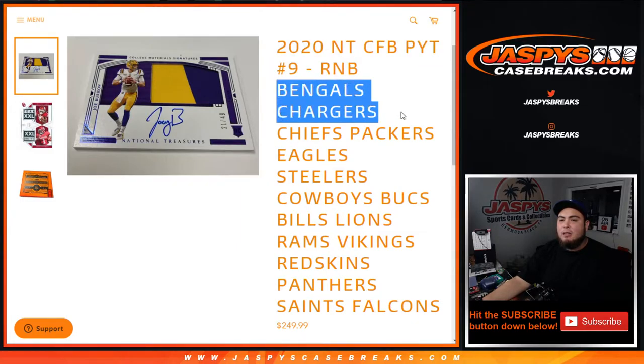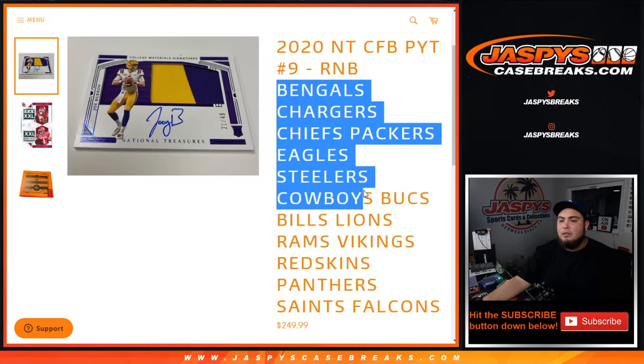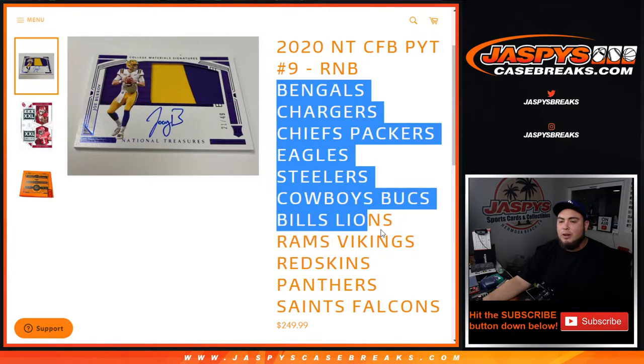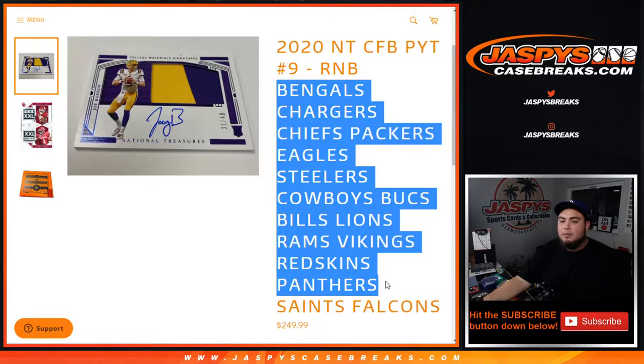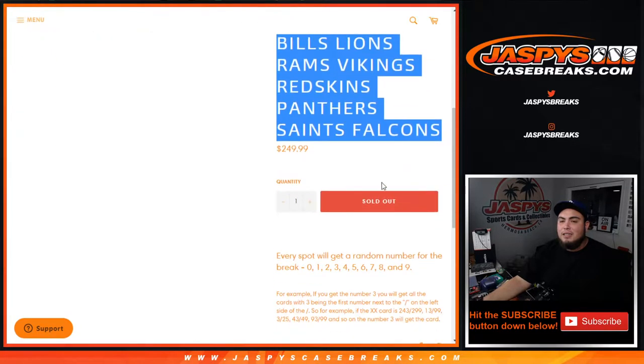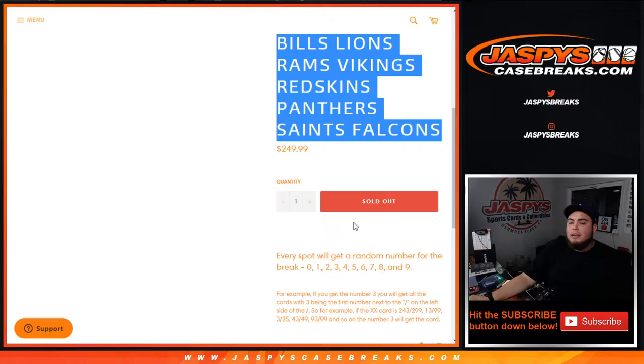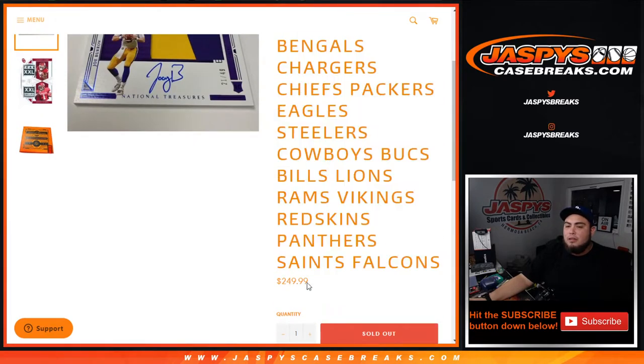...the Bengals, Chargers, Chiefs, Packers, Eagles, Steelers, Cowboys, Bucs, Lions, Rams, Vikings, Washington football team, Panthers, Saints, and Falcons. Sixteen teams, almost half the league there in the NFL in this RMB randomizer.